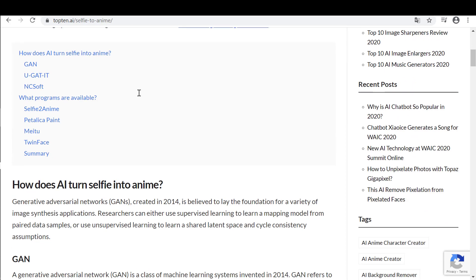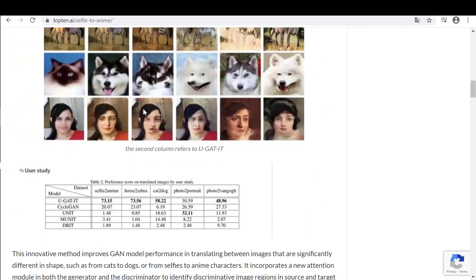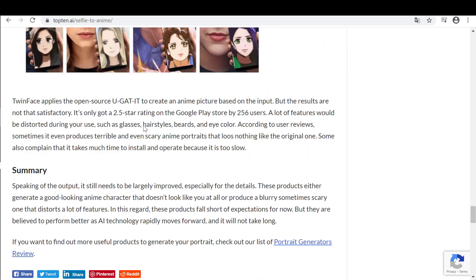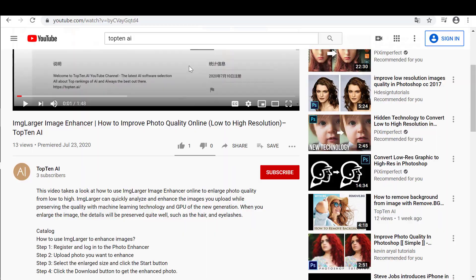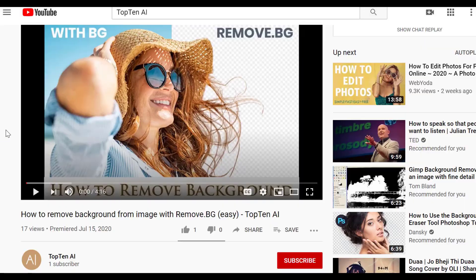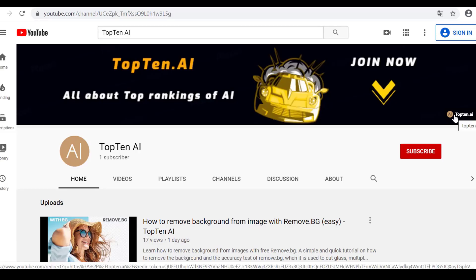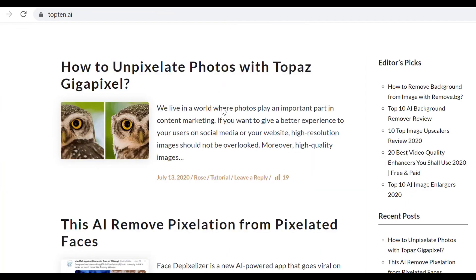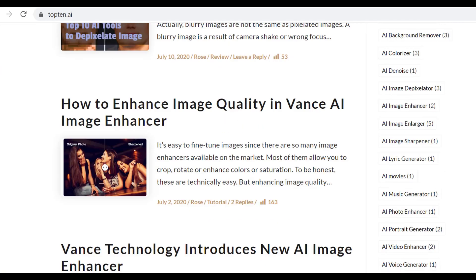Besides, we've summed up the selfie to anime AI tools of 2020 on Top 10. You can find the article link in the video description. Thanks for watching this video, hope it is helpful to you. Don't forget to click the like button below and subscribe to our YouTube channel. If you like it, please consider connecting with our official website for all about top rankings of AI. See you in the next one.